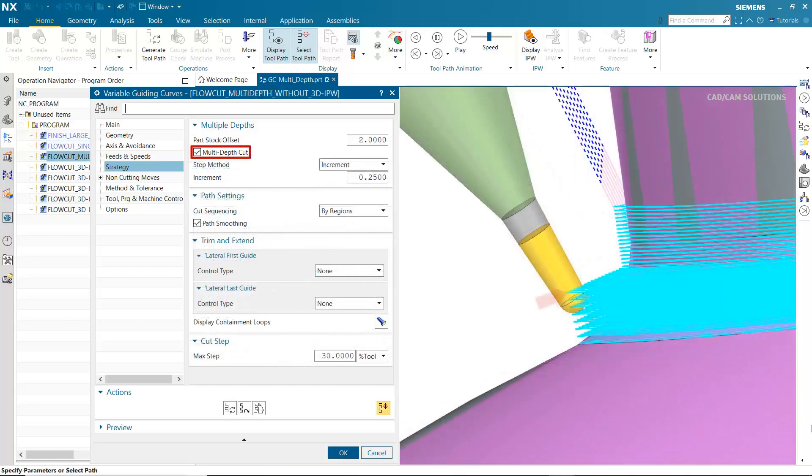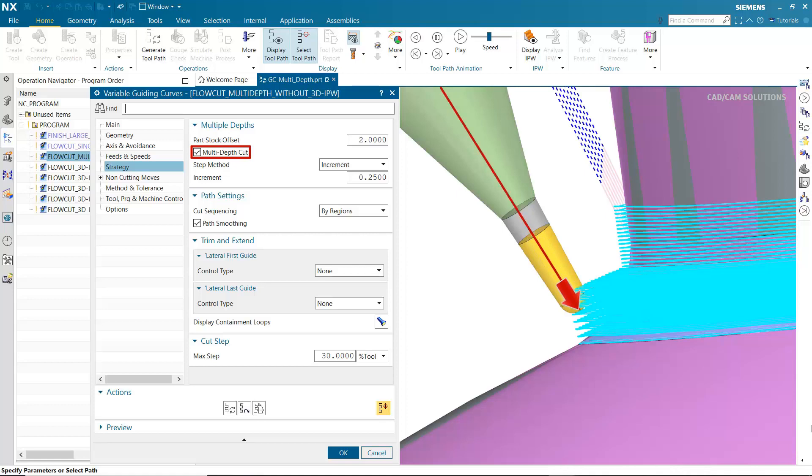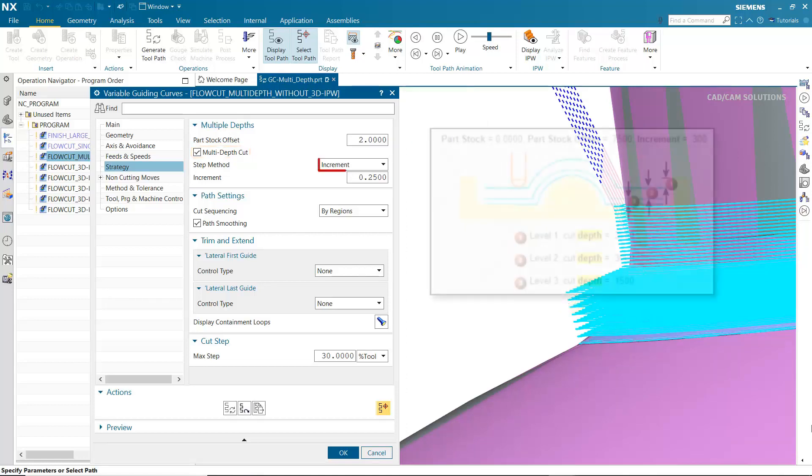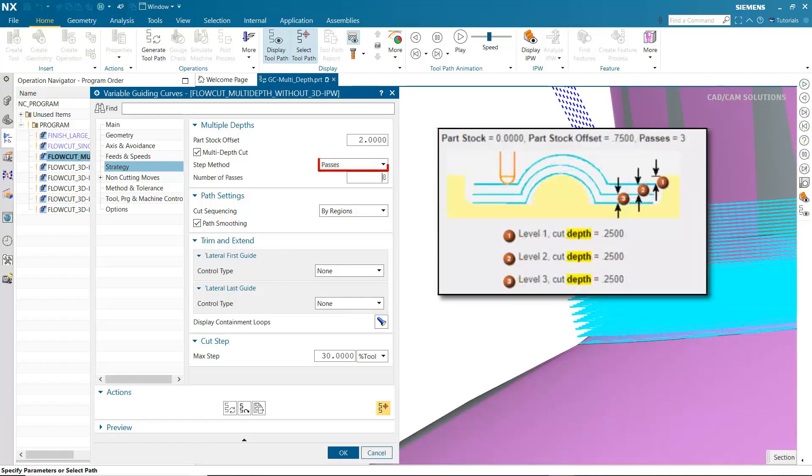When turned on, multi-depth cut generates multiple cut levels, removing the specified part stock offset by the specified increment or number of passes. Cut level depths are applied by offsetting the original tool path along the tool axis. The tool is essentially pulled along the tool axis at any given point. Increment specifies how much of the part stock offset to remove for each cut level. If the specified increment does not divide evenly into the part stock offset, the system reduces the stock removed in the last cut level. Passes specifies the number of cut levels, and the system calculates the depth of cut.